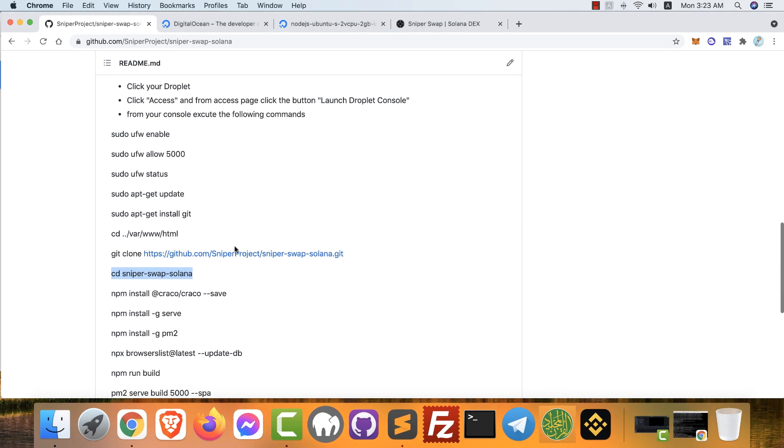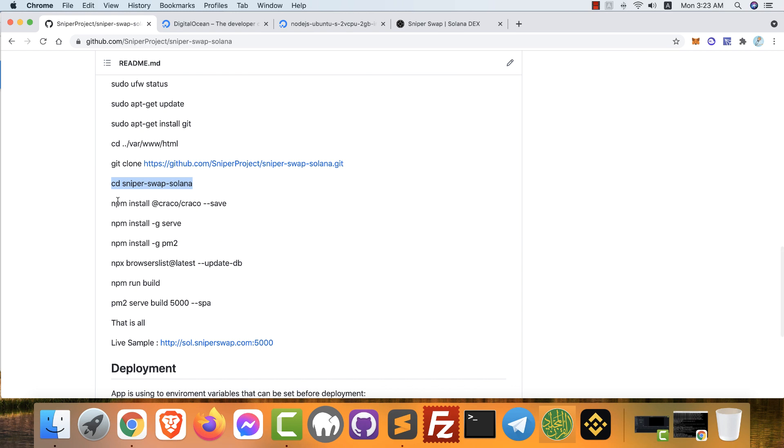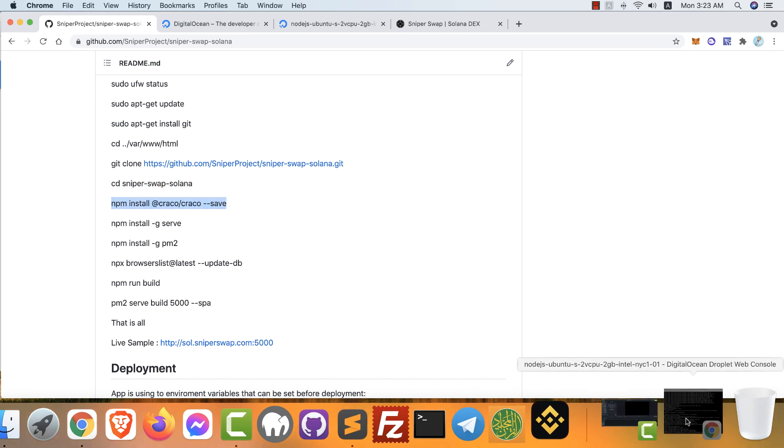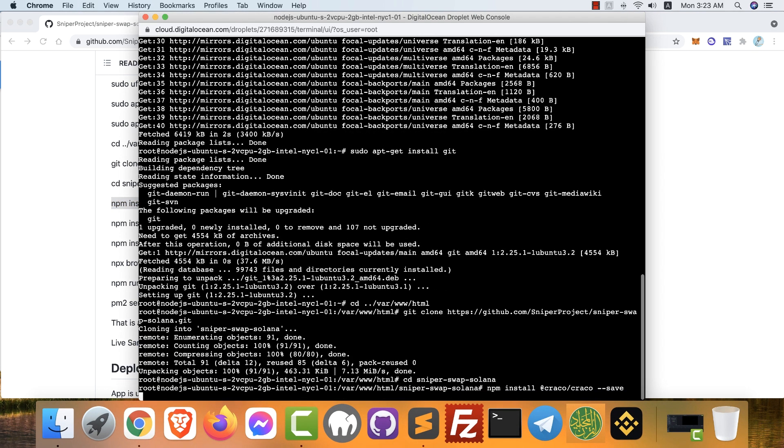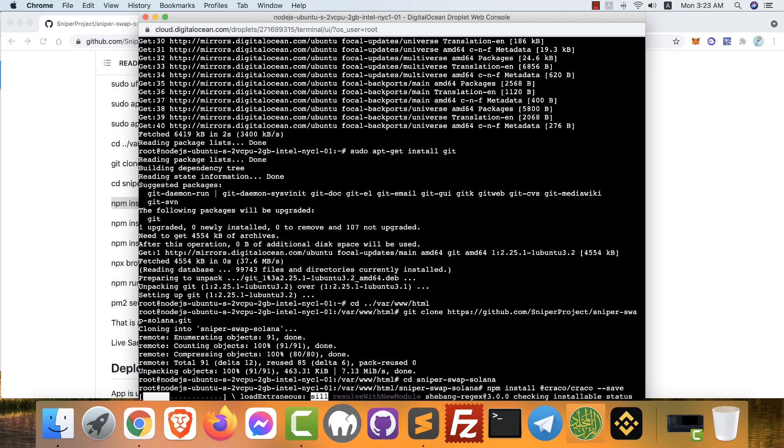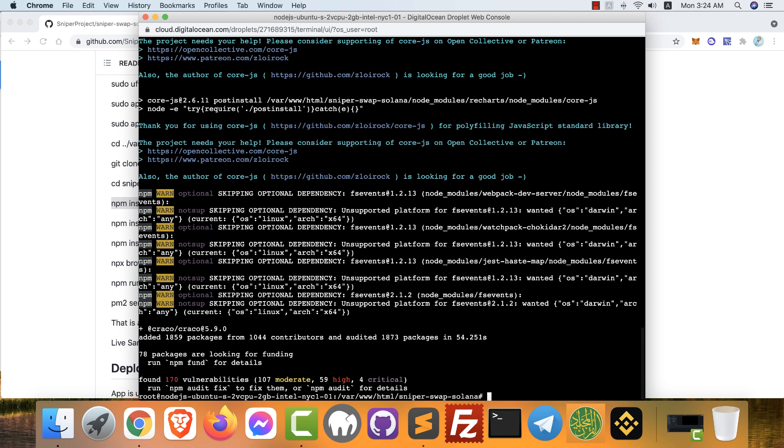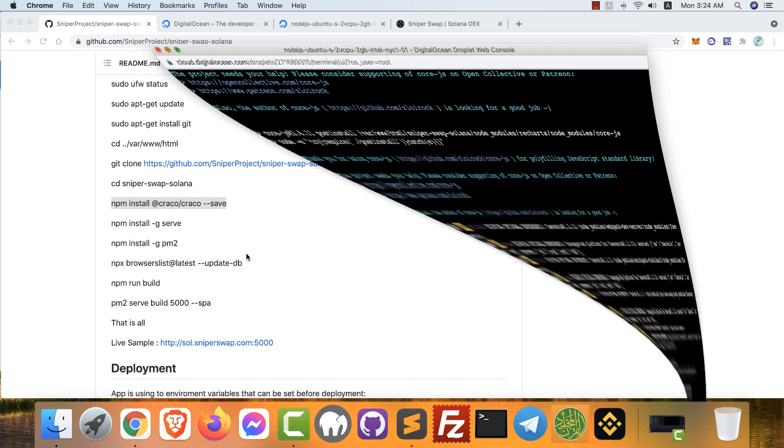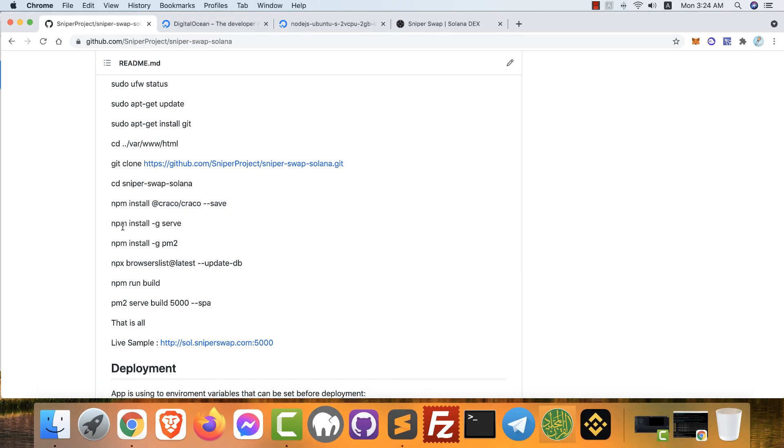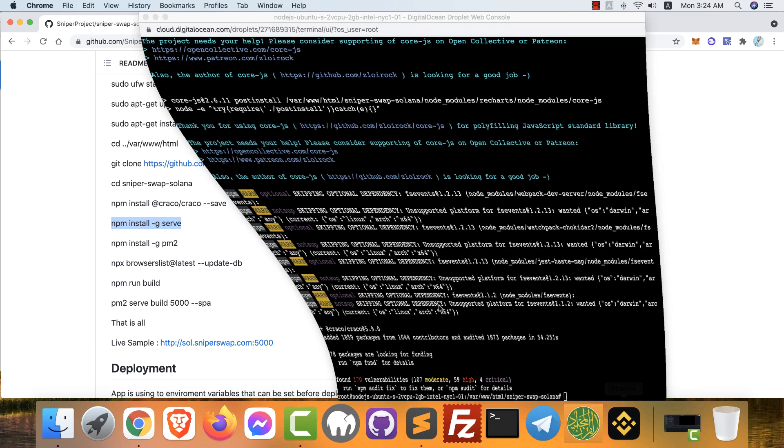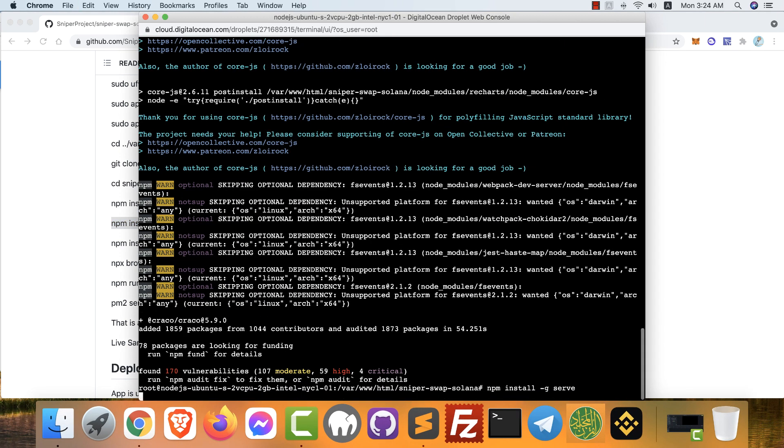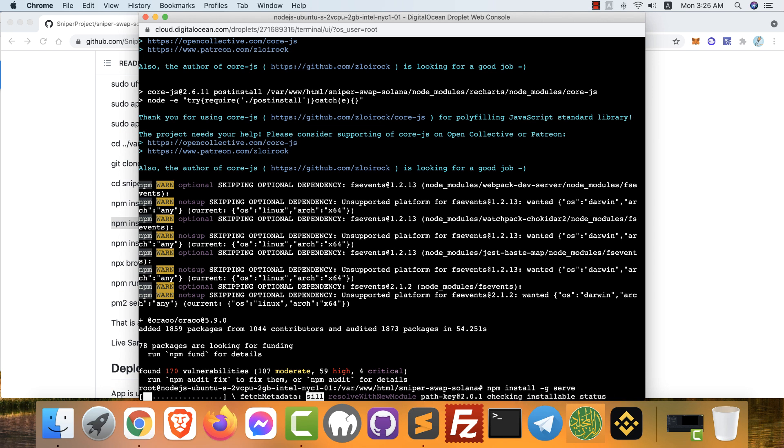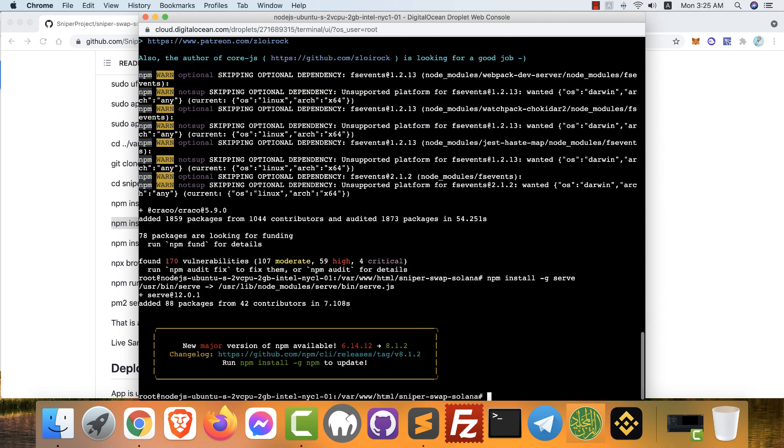Just follow the steps one by one. It's very easy and fast. The next one: install serve. We just follow the commands. Finished.